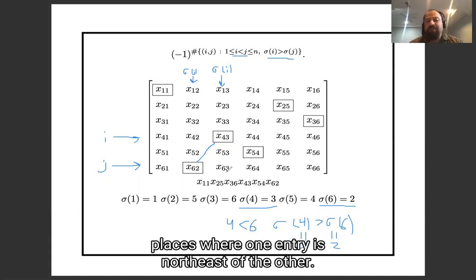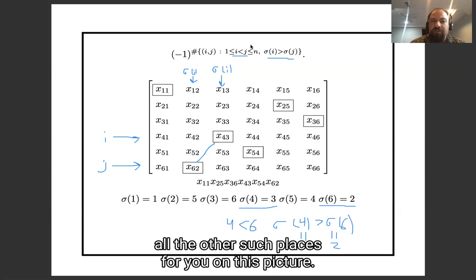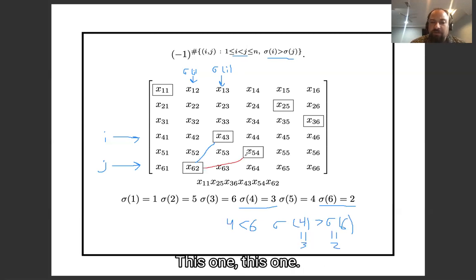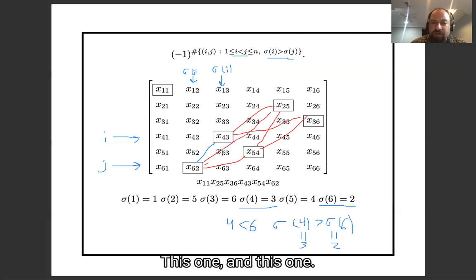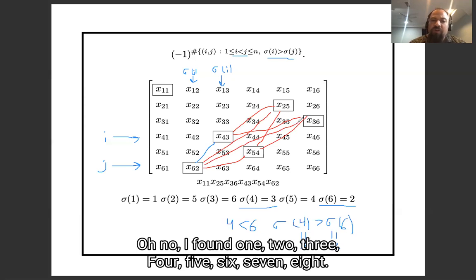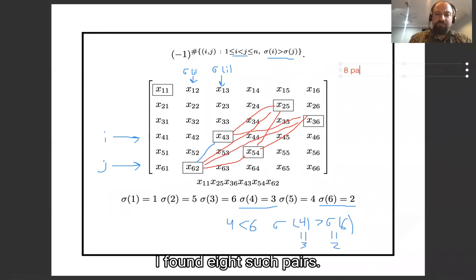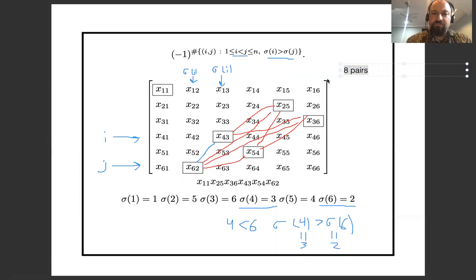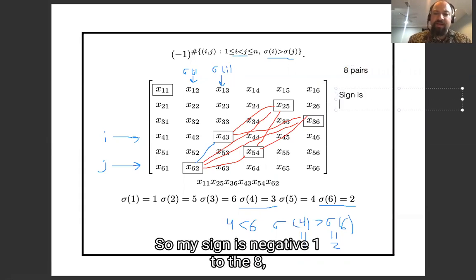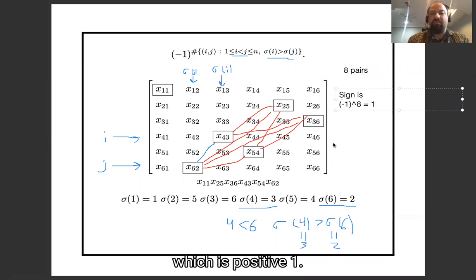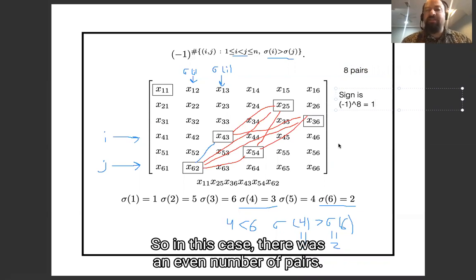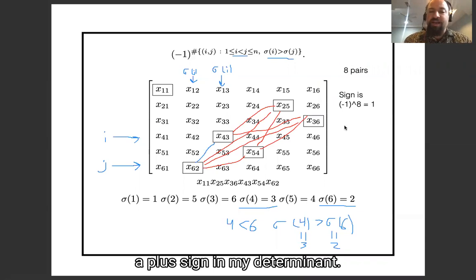Geometrically I'm looking for places where one entry is northeast of the other. Marking all such pairs on this picture, I find one, two, three, four, five, six, seven, eight — a total of eight such pairs. So my sign is negative one to the eighth power, which is positive one. There was an even number of pairs, so this permutation shows up with a plus sign in my determinant.